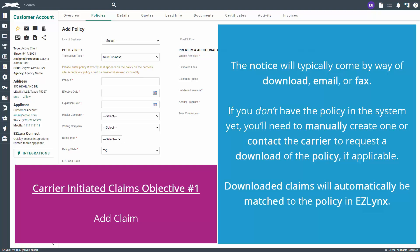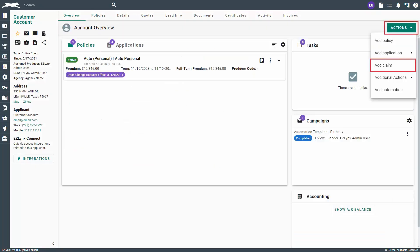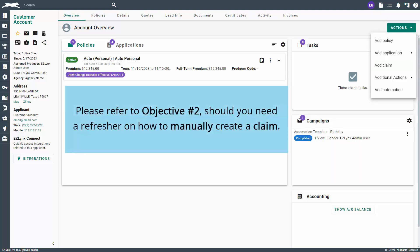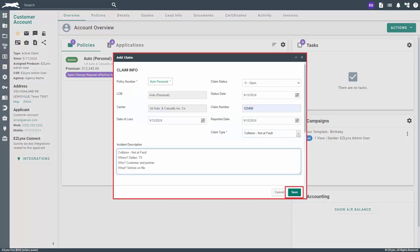The first objective for carrier initiated claims is to enter the claim information once you've received a notice from the carrier. The notice will typically come by way of download, email, or fax. If you don't have the policy in the system yet, you'll need to manually create one or contact the carrier to request a download. Downloaded claims will automatically be matched to the policy in EasyLinks. For manual policies, please refer to objective number two should you need a refresher on how to manually create a claim. Once you've created the claim, fill out the claim info section to the best of your ability — any missing details can be added later.